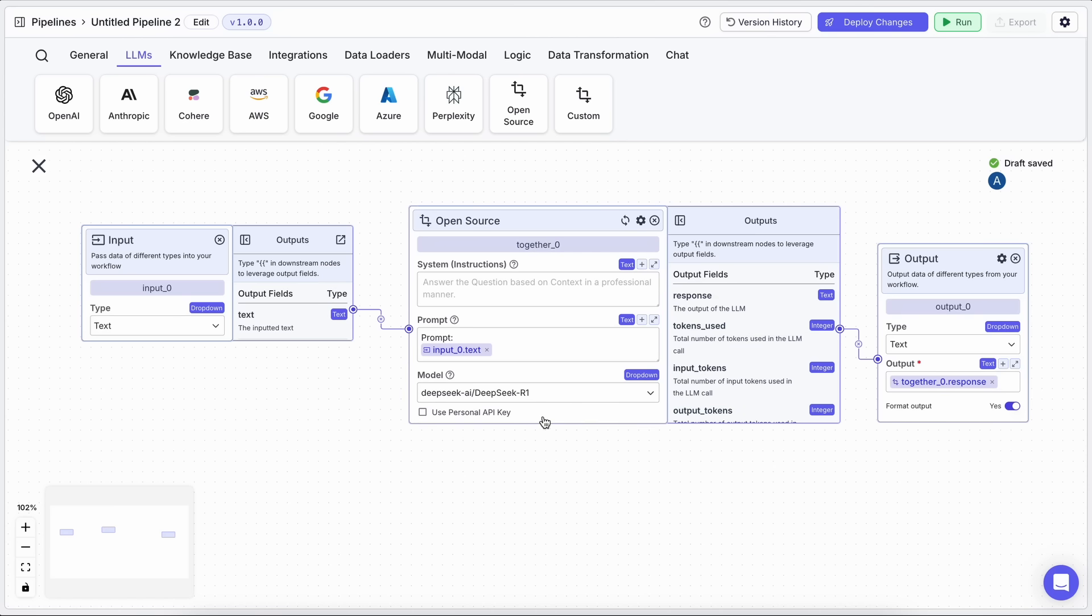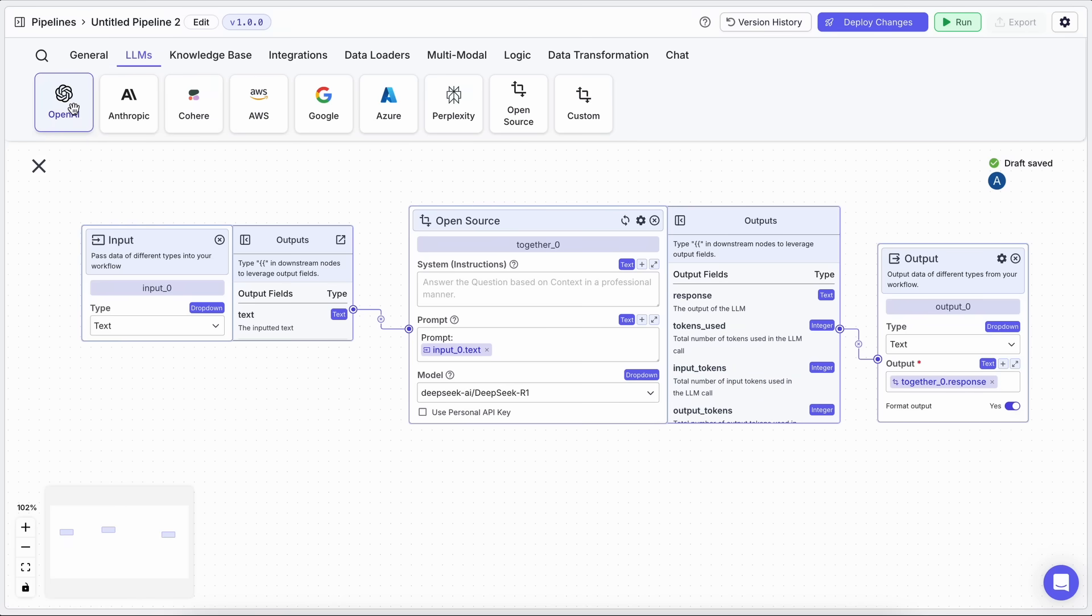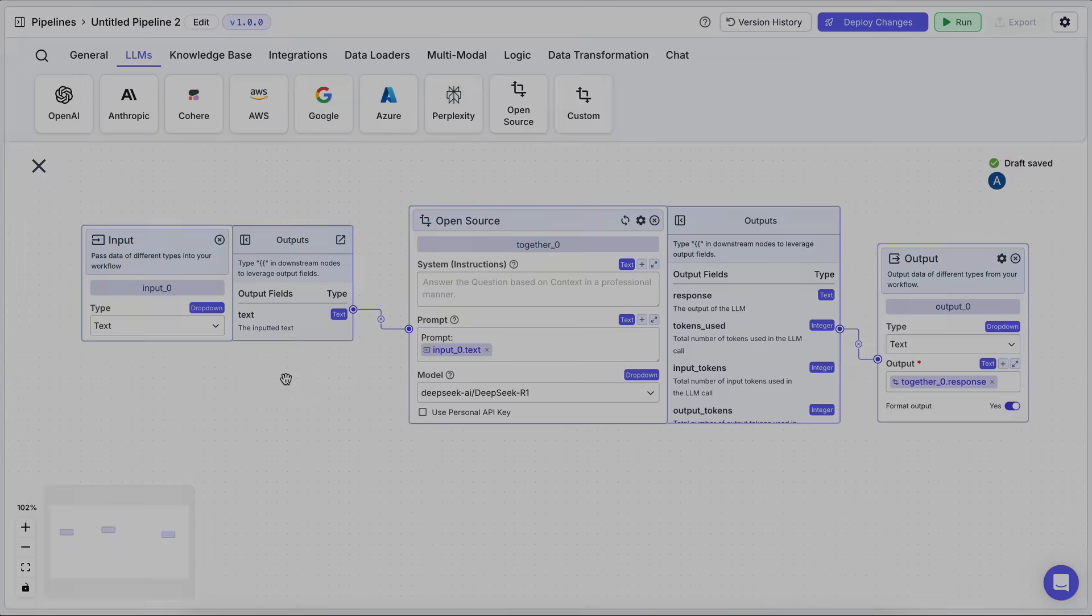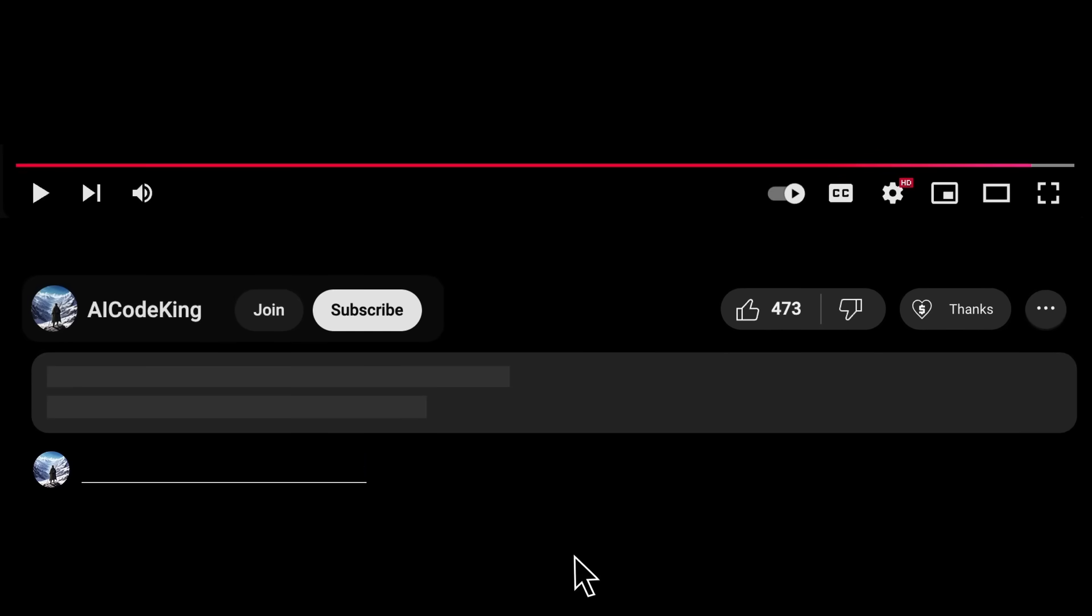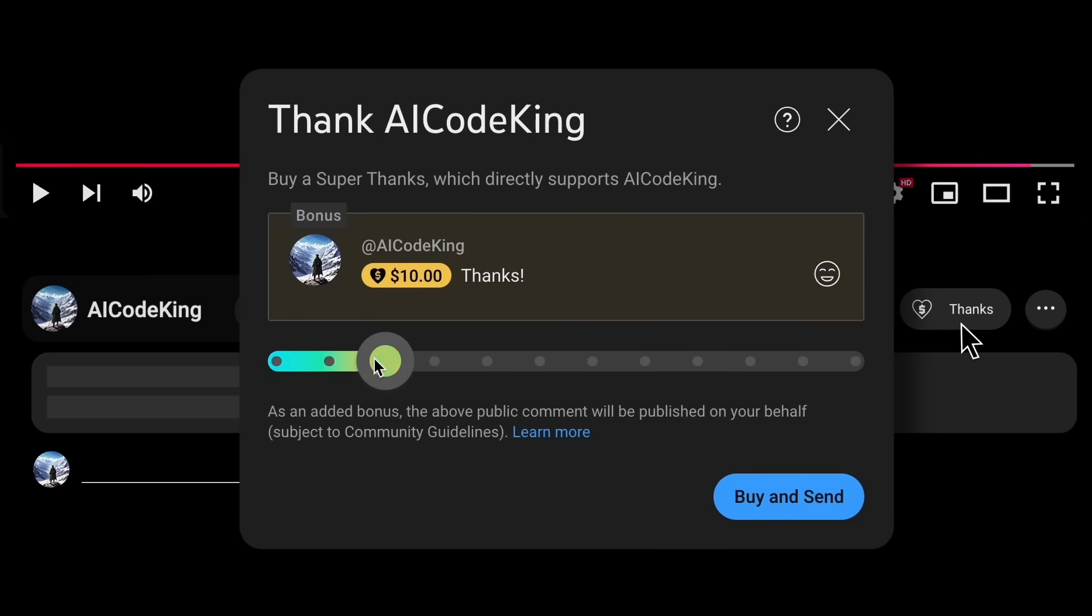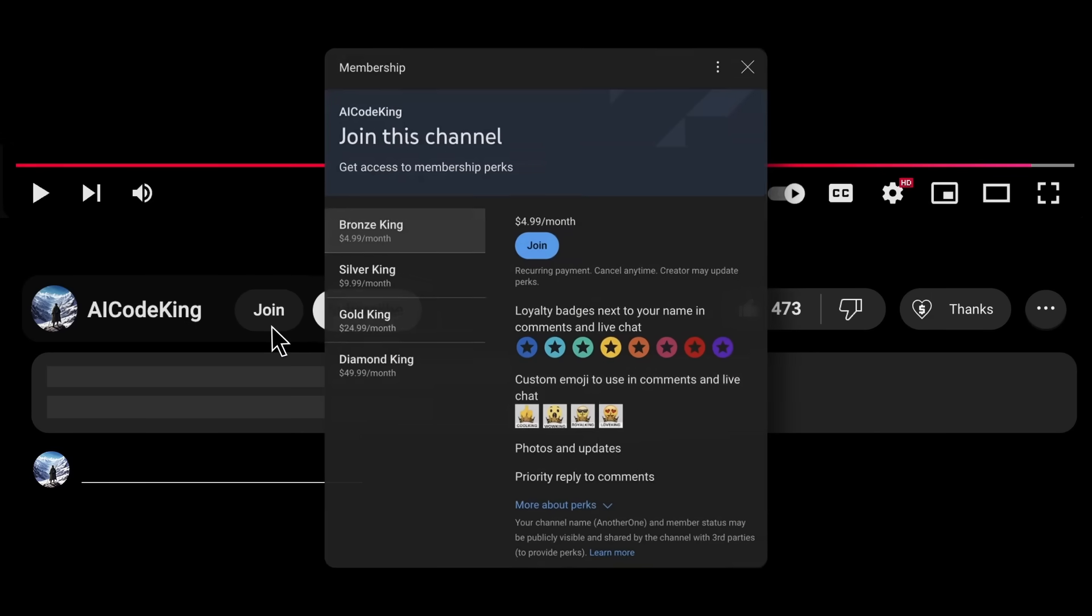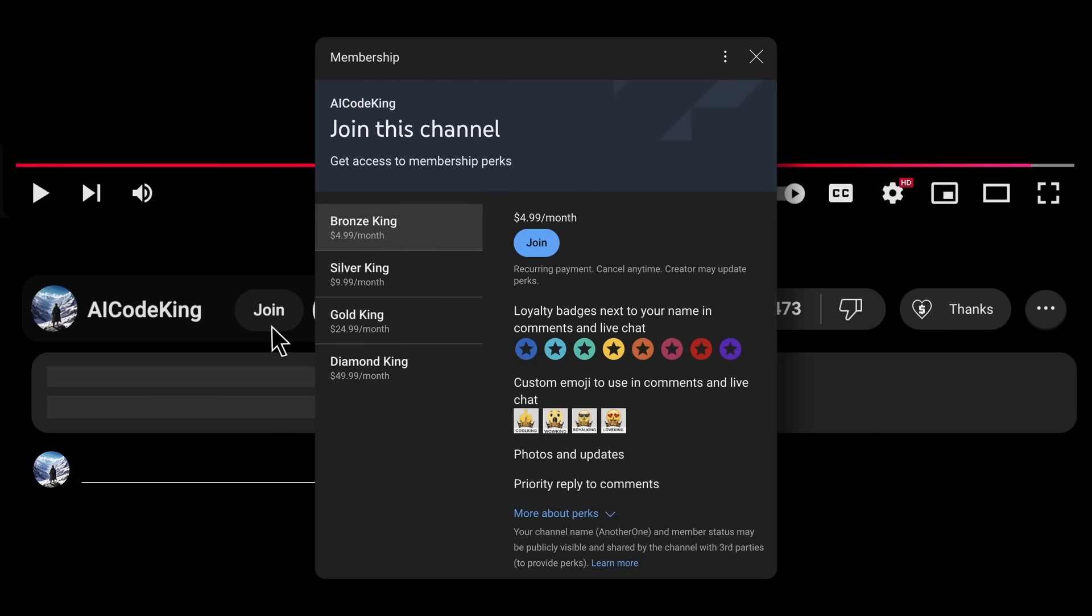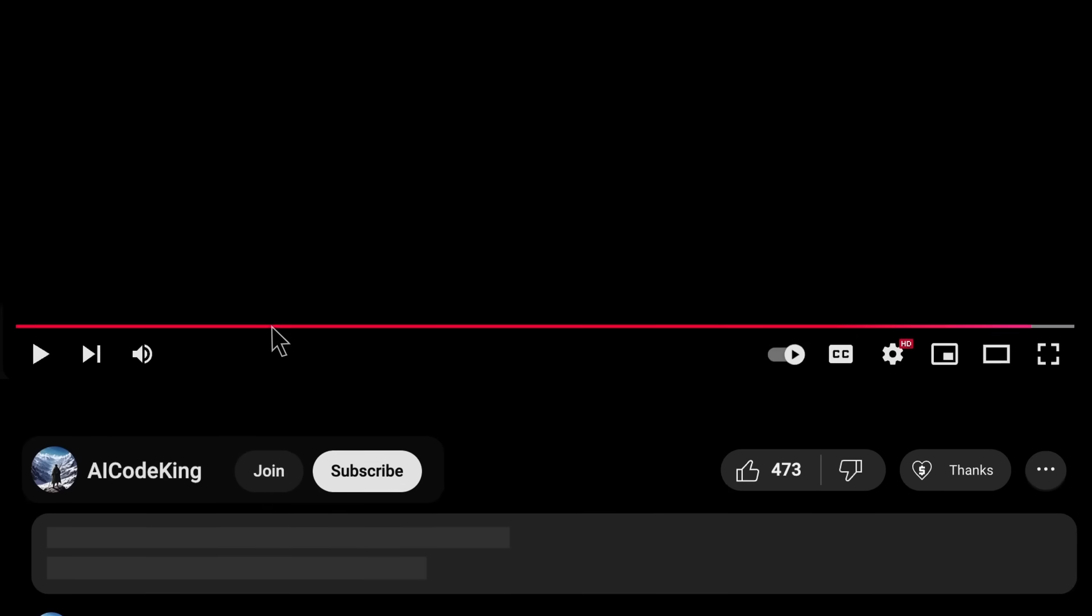You can also use something like O3 mini as well if you prefer that. Overall, it's pretty cool. Share your thoughts below and subscribe to the channel. You can also donate via super thanks option or join the channel as well and get some perks. I'll see you in the next video, bye.